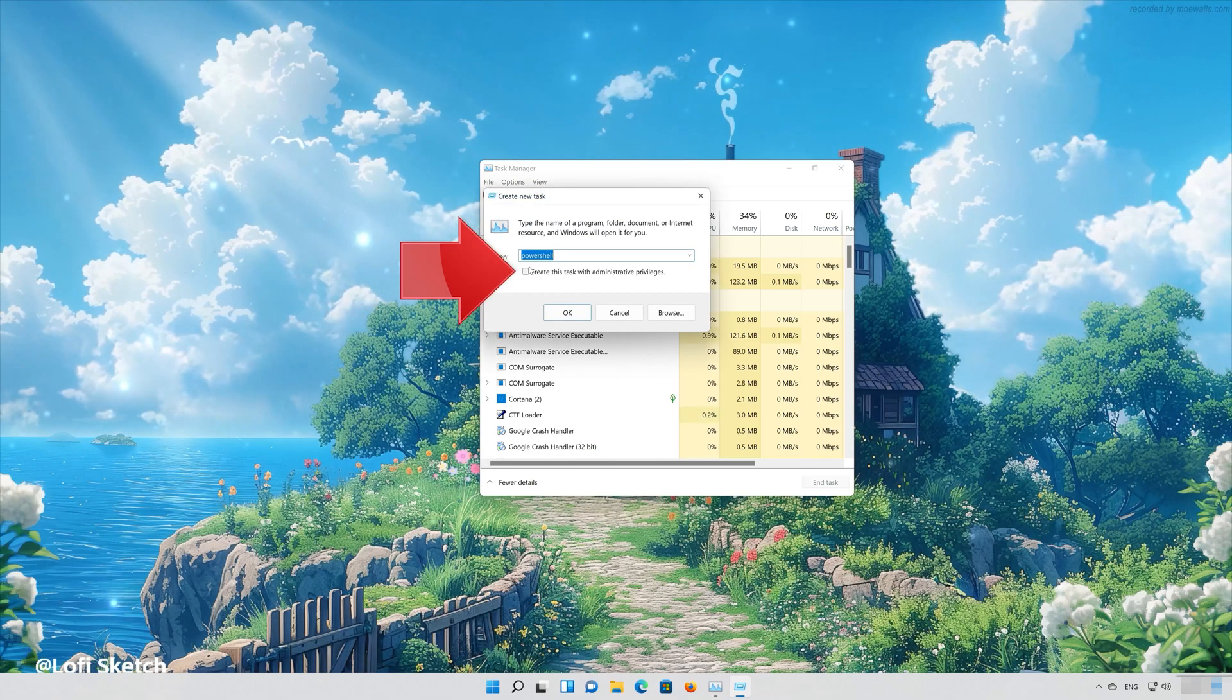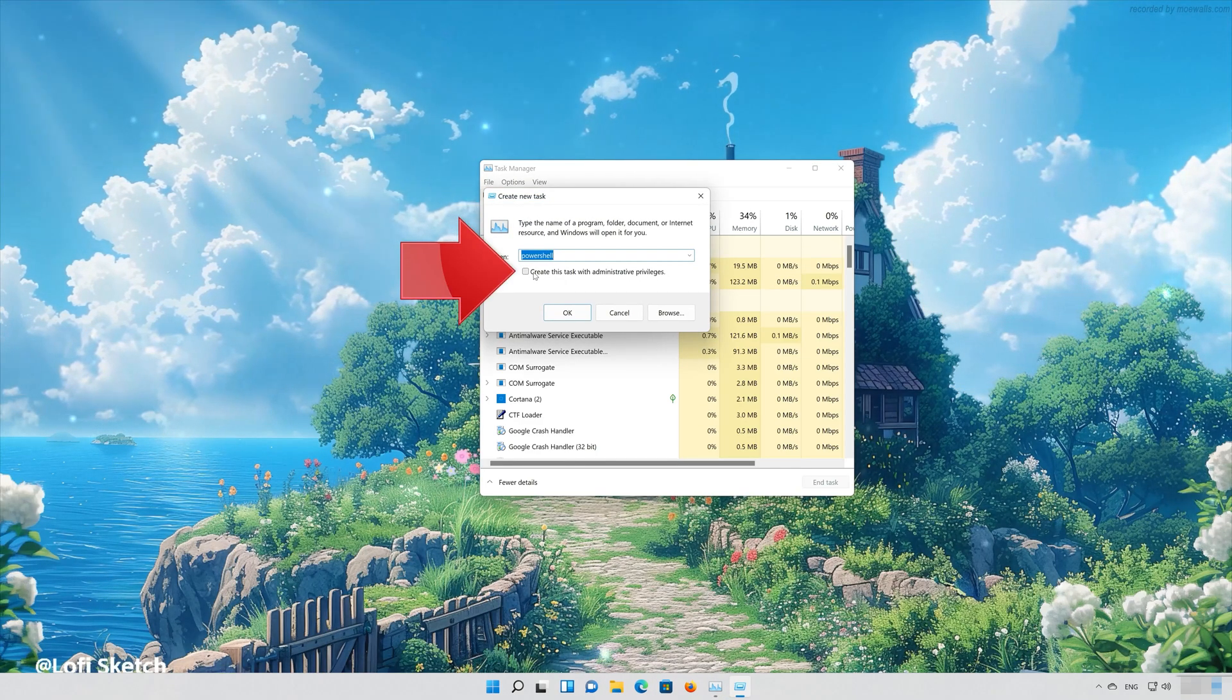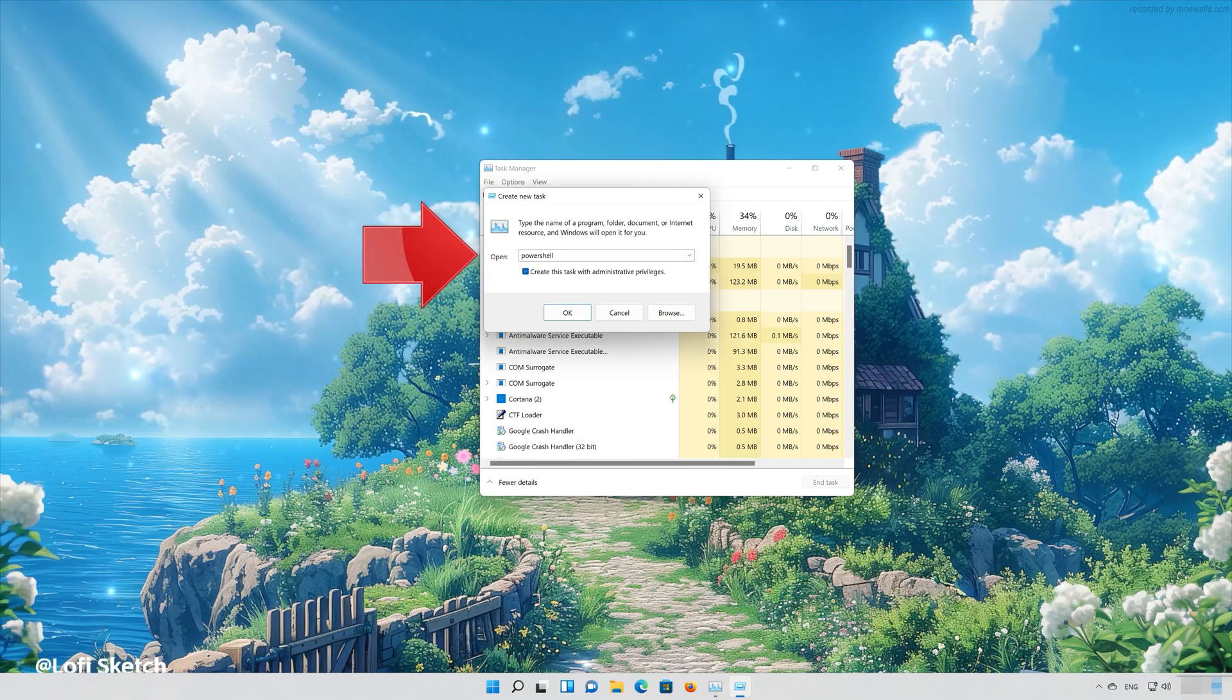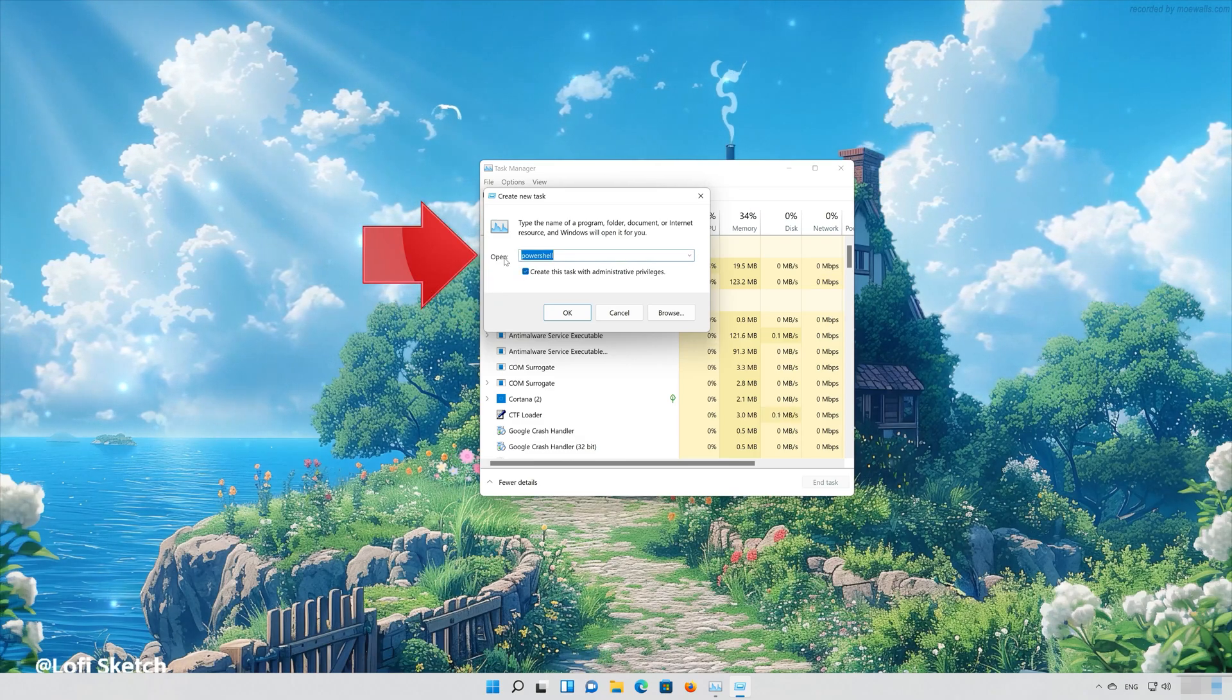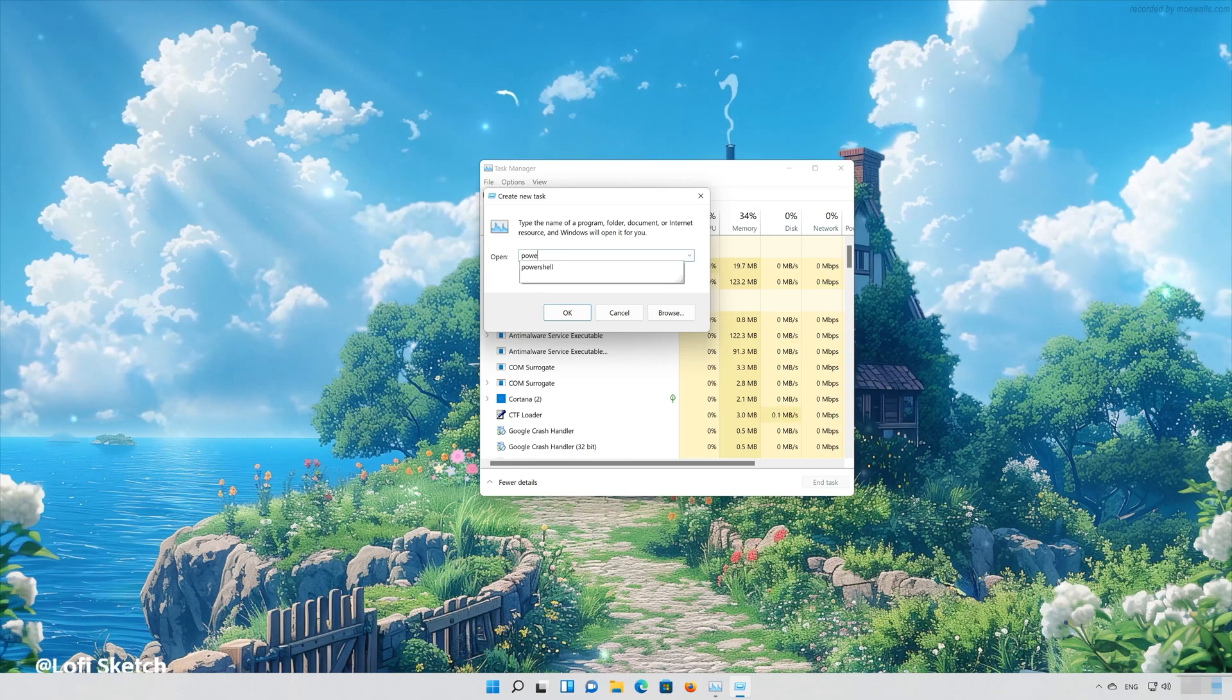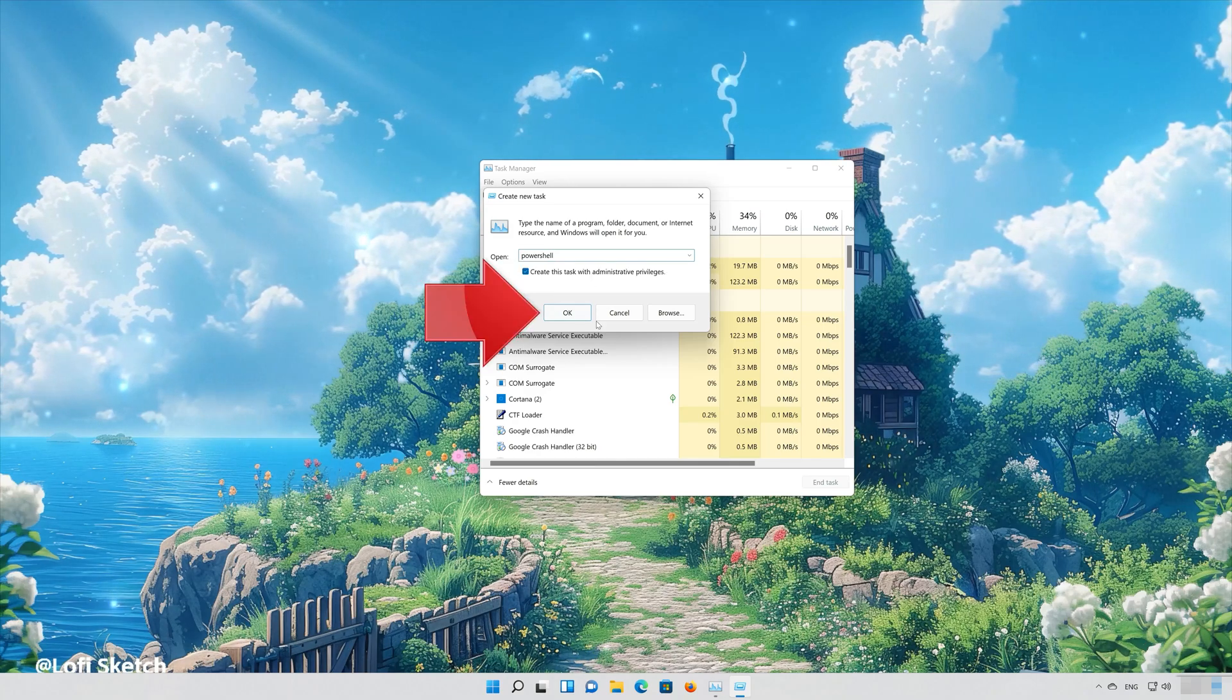Select Run This Task with Administrative Privileges. Type PowerShell. Press OK.